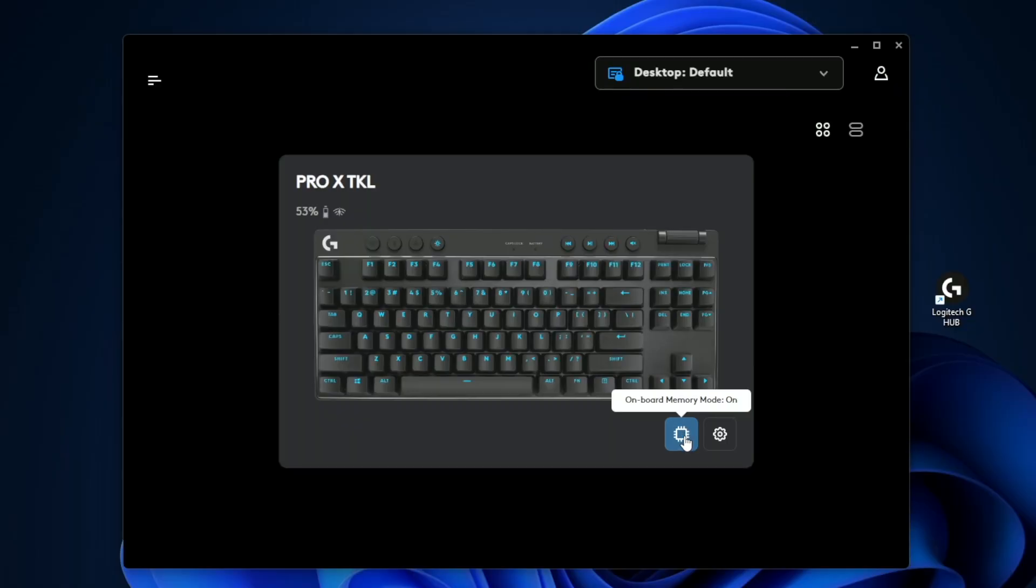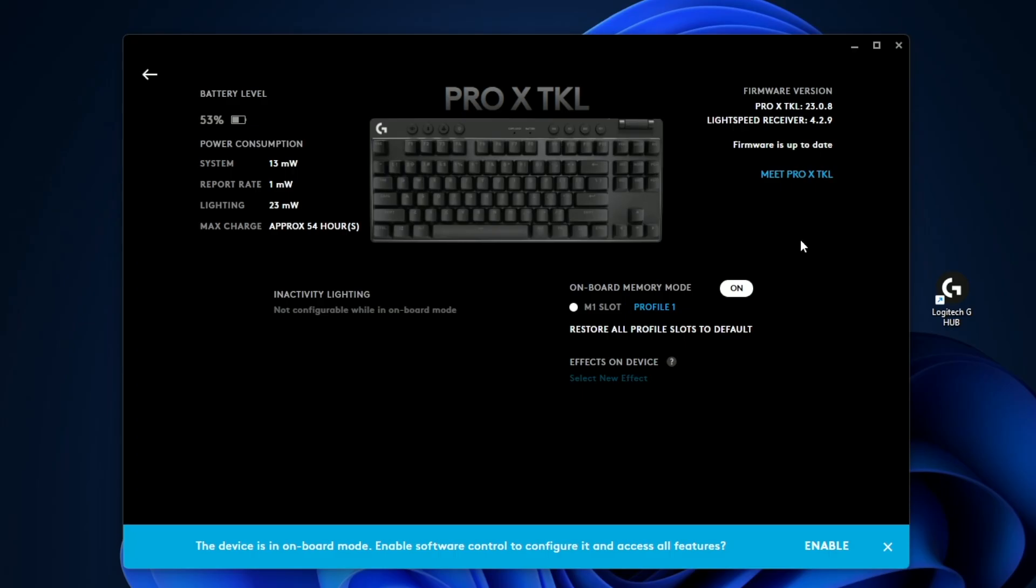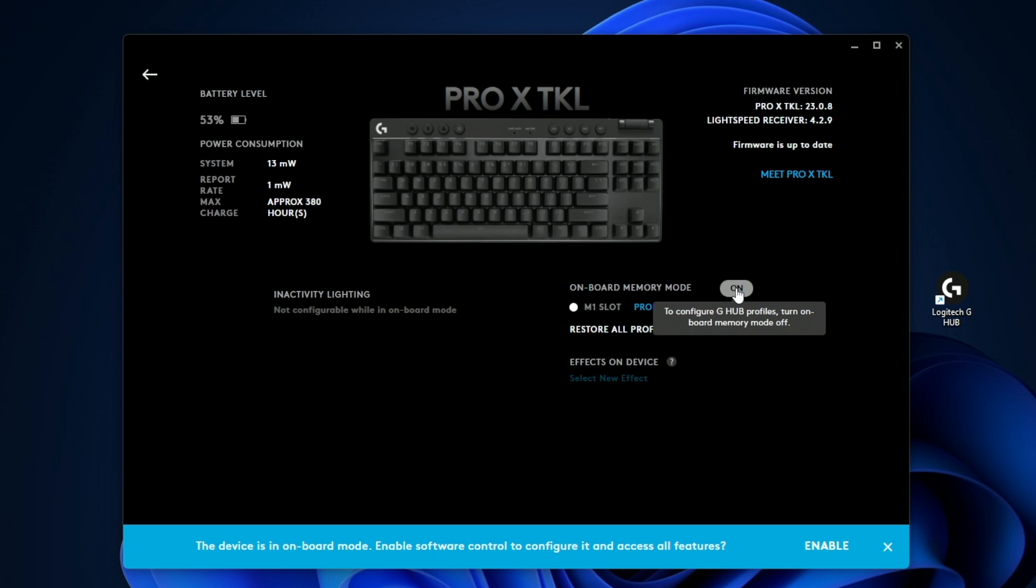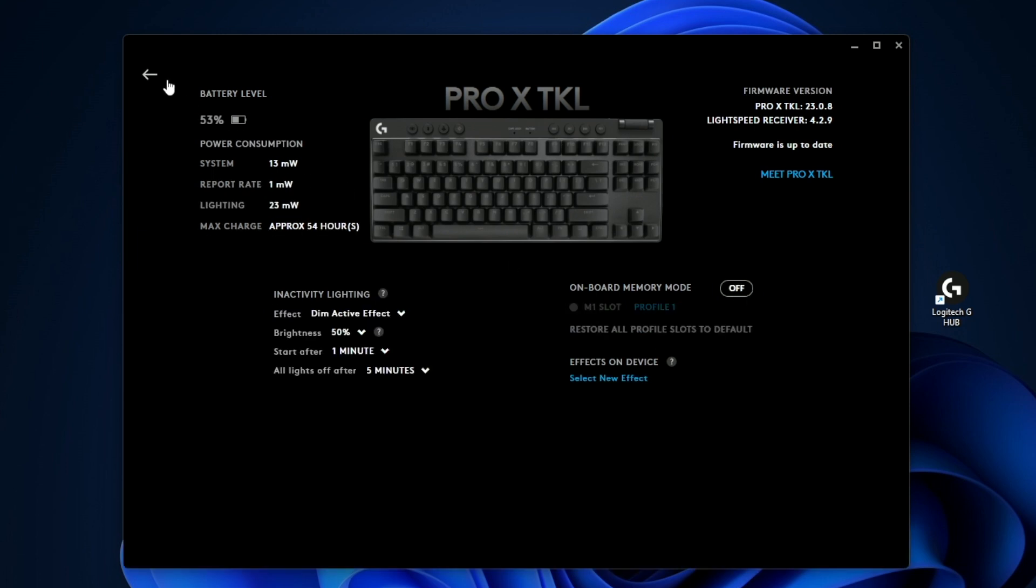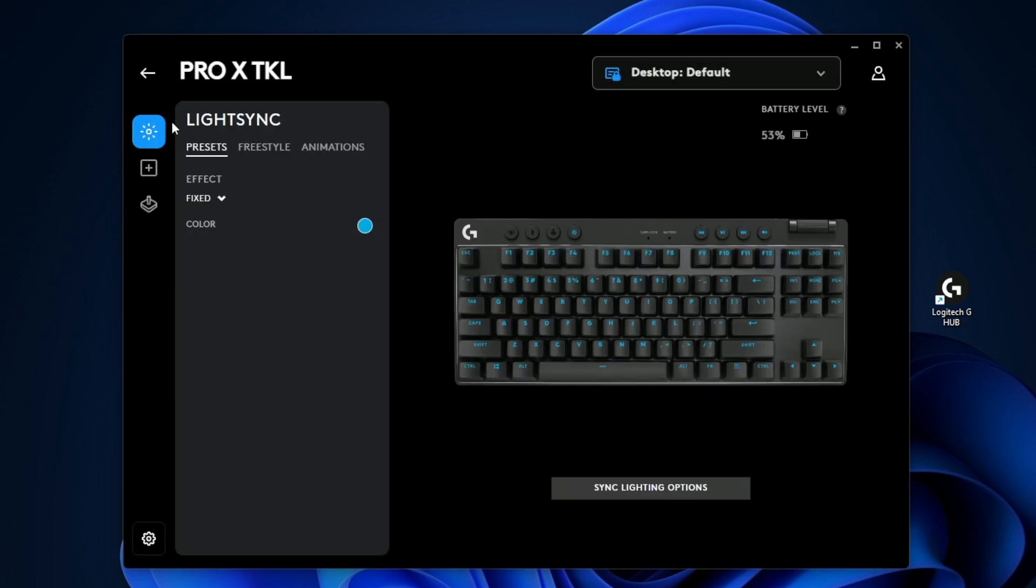If I go ahead and click that and then just go to the settings, you can see that we do have our onboard memory slots over here. You can go ahead and just assign the profile. In the settings menu you can see a quick rundown on things like your polling rate, your lighting, your max charge, as well as the firmware versions that the keyboard is using. If you want to turn off the onboard memory, all you do is hit off right here.